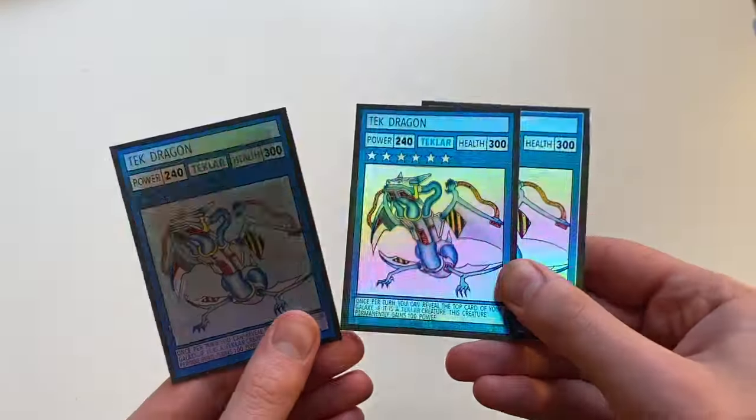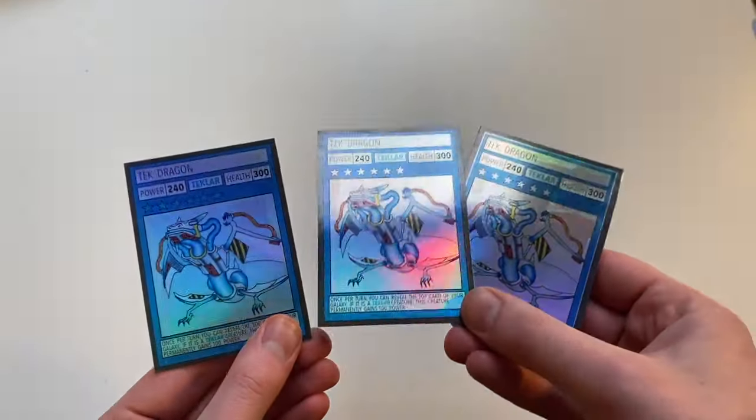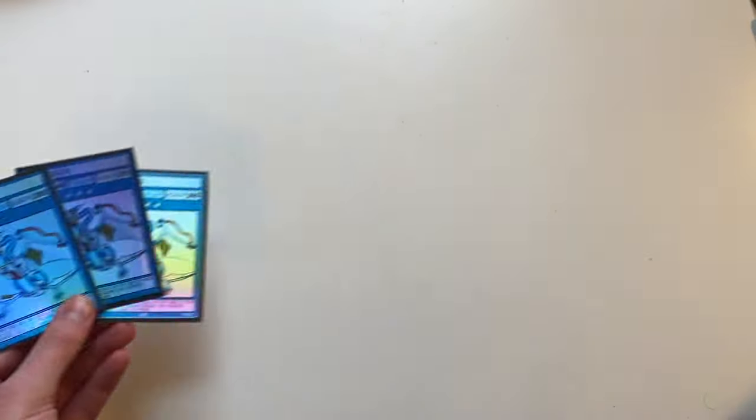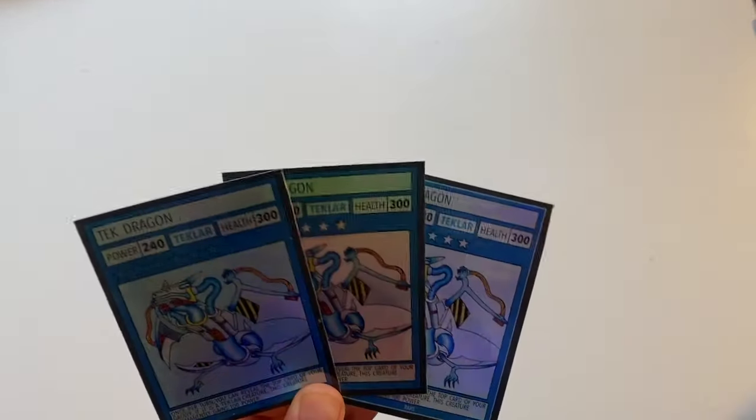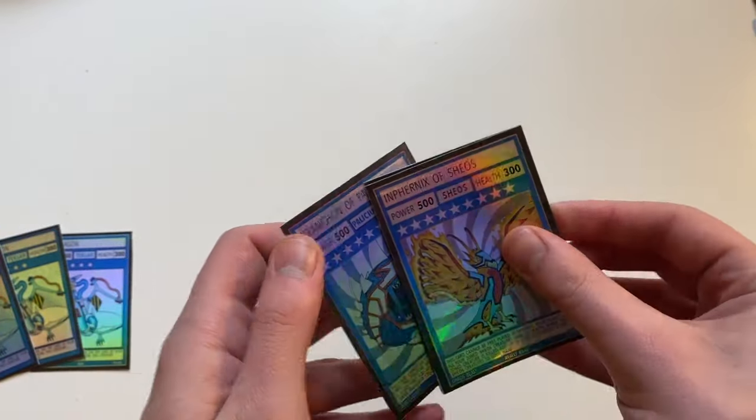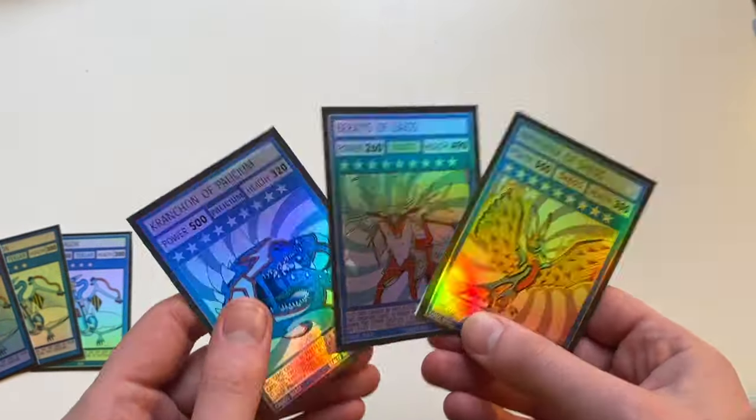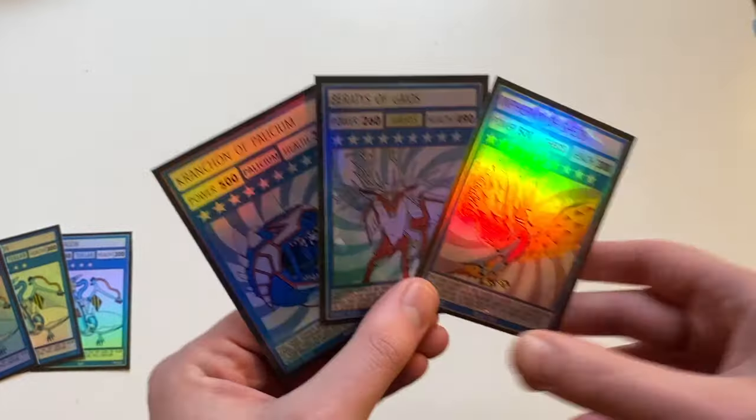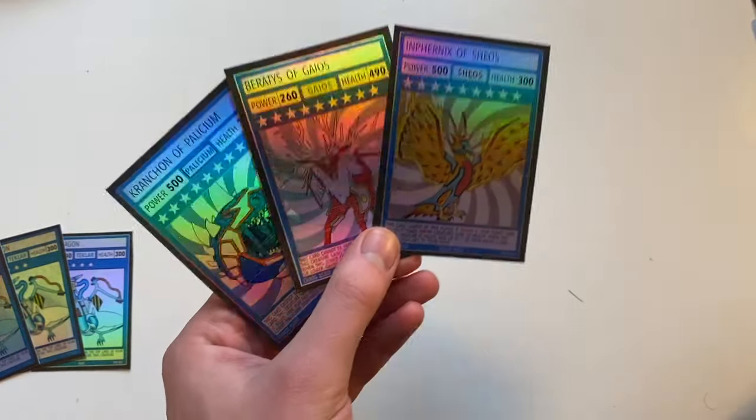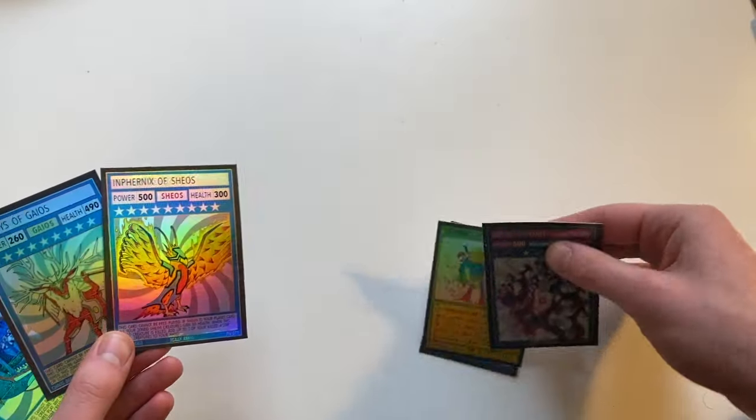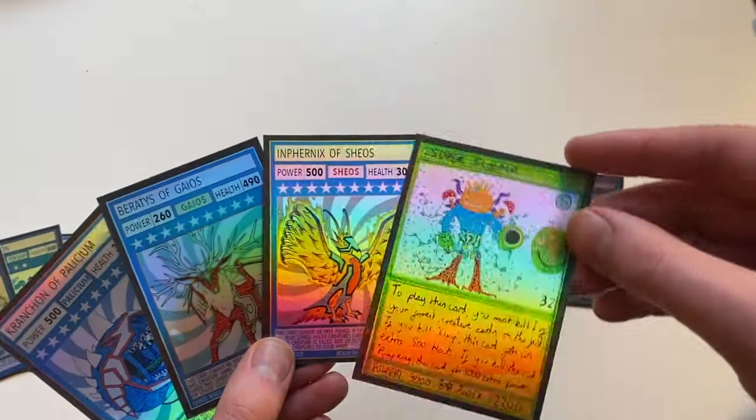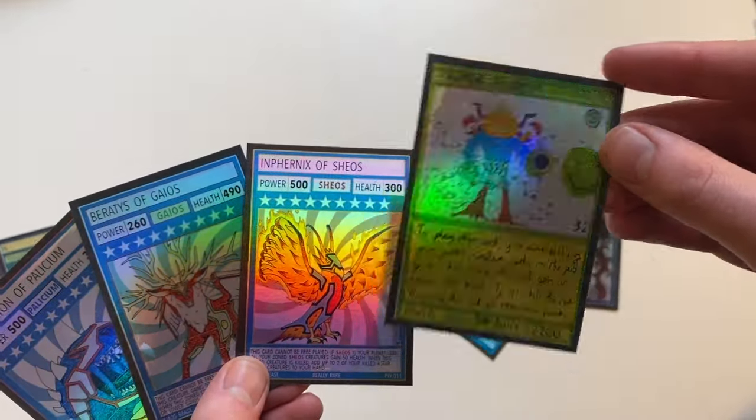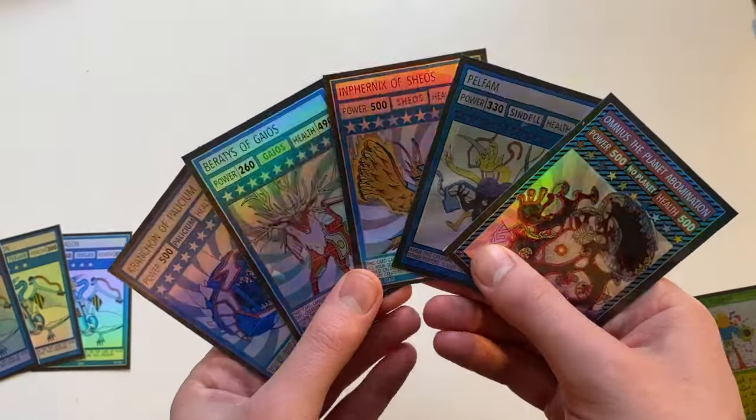And there we go. There's our foil finished cards printed off and cut out. I actually don't think the Tech Dragons came out as nice as the Chaos Beasts that I did for example from the Chaos Galaxy. They look awesome. And actually the hand drawn card I think came out really well too. Super Flooper here from my old game Elementals. Looks very nice there. And we've got a Pelfam and an Omnius. Also looking very cool in the foil.